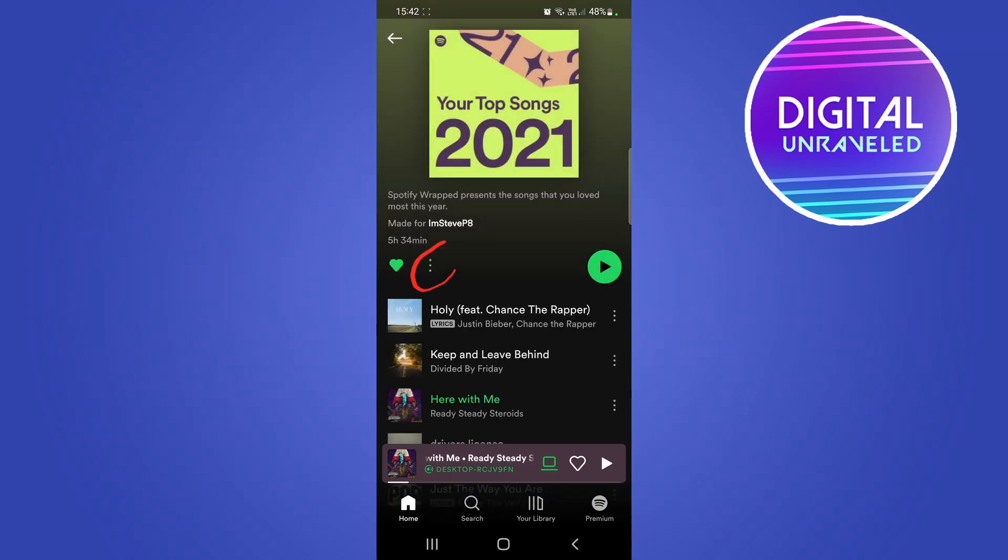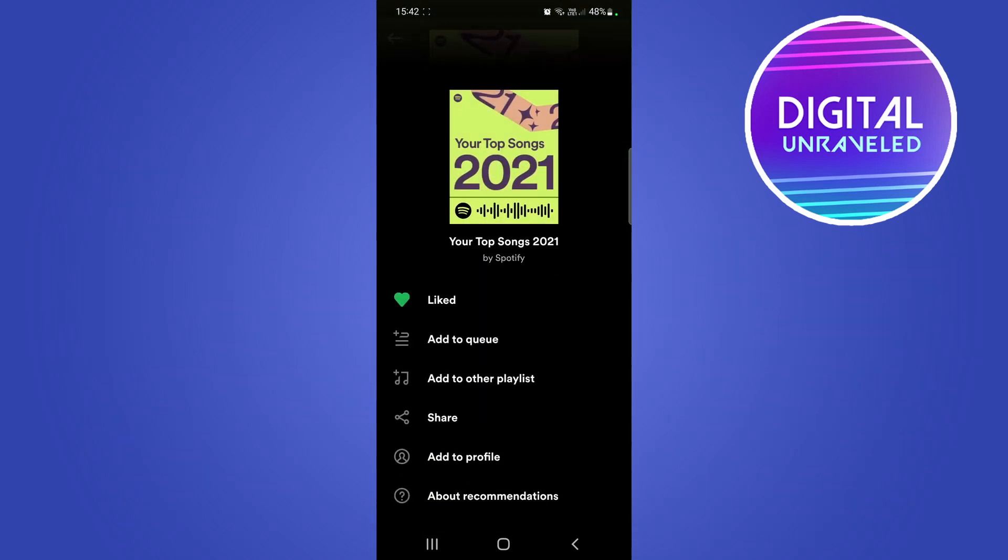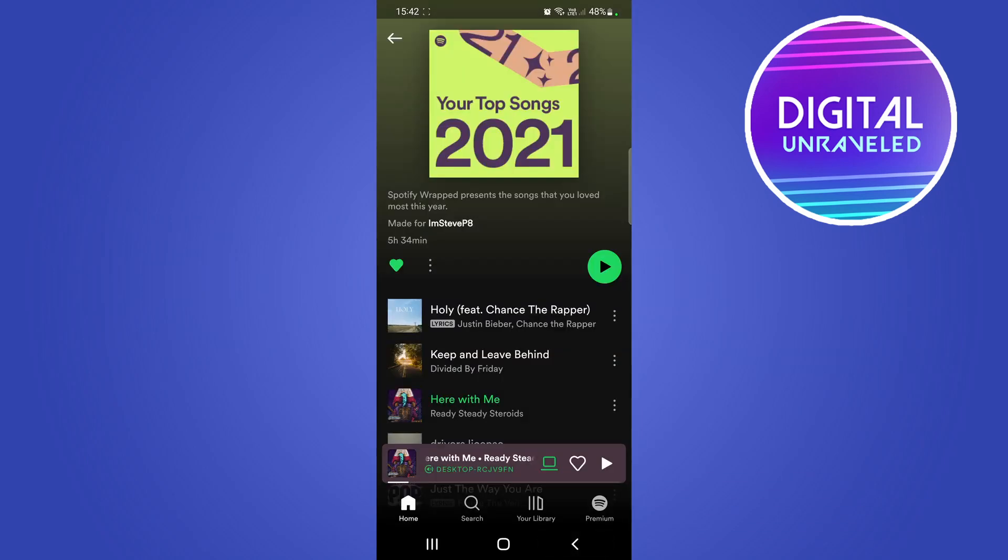You'll see these three dots - this isn't what you want to tap on, because if I tap on those three vertical dots you can see there's no option for sleep timer. What you actually need to do is begin playing the playlist.